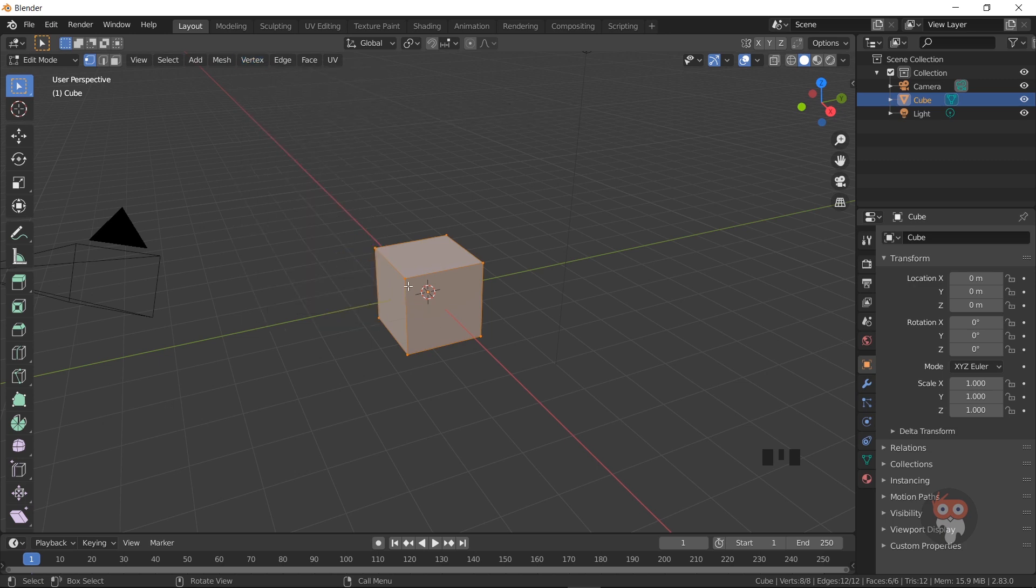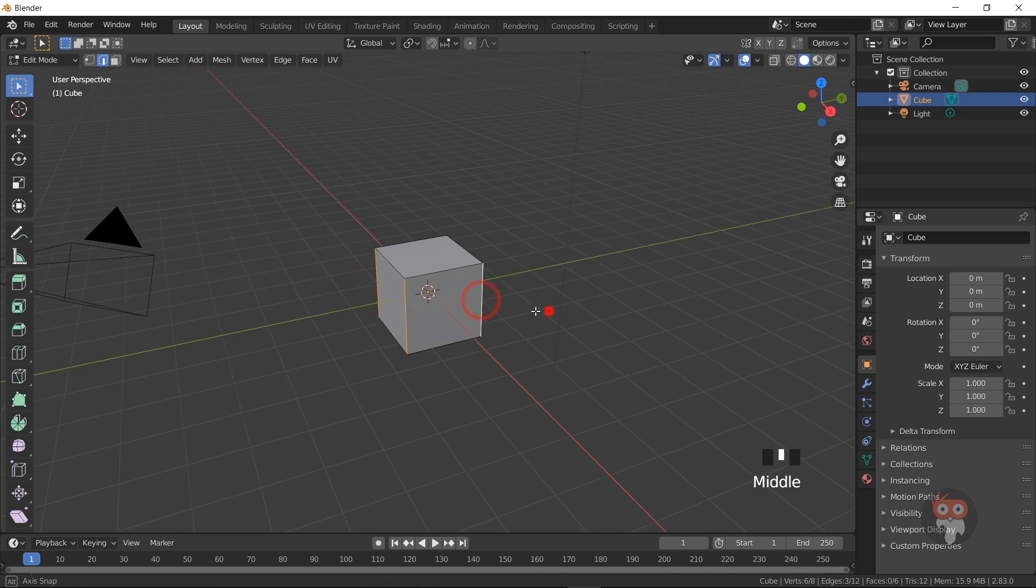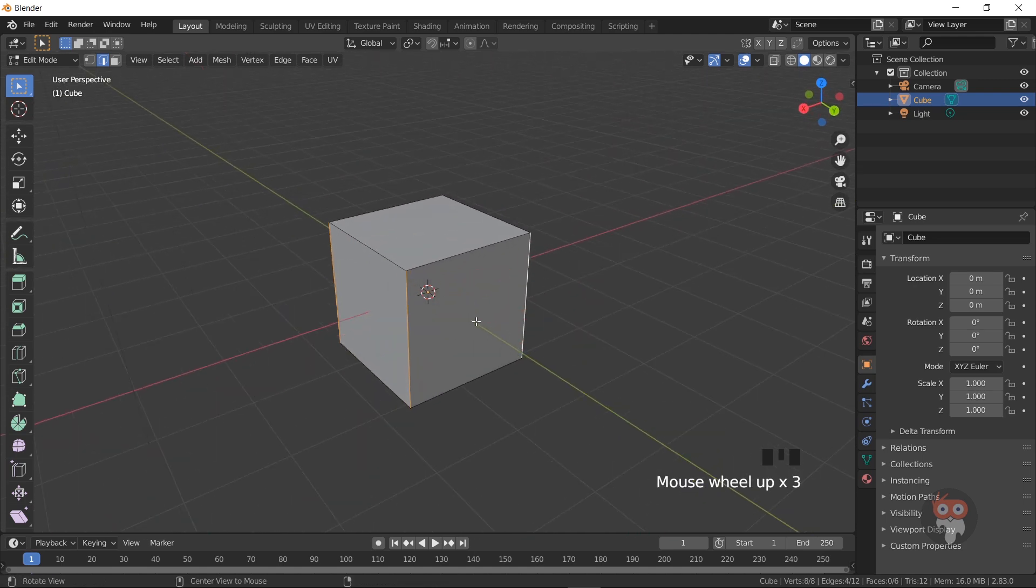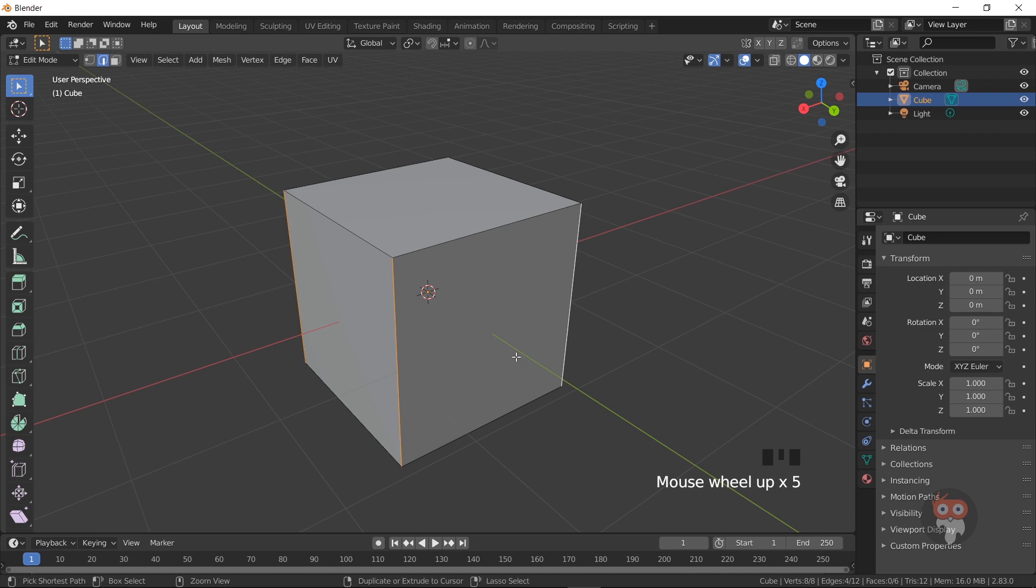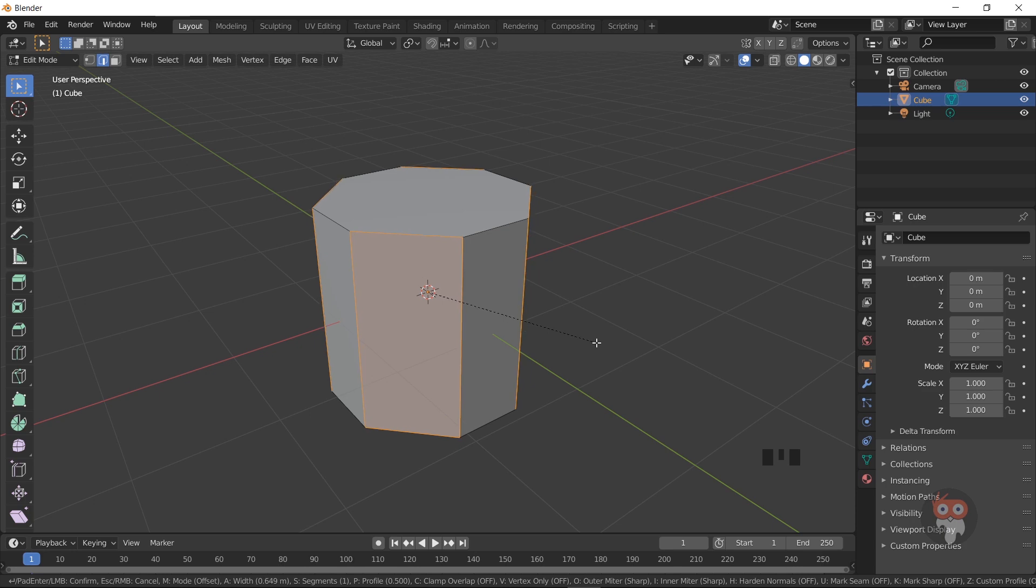Now let's see the difference between both. Now I select these 4 edges. And I press CTRL B and drag slowly. Now you can see beveling edges.